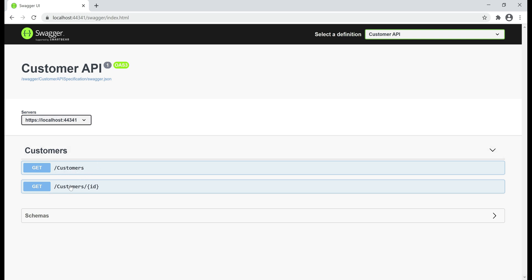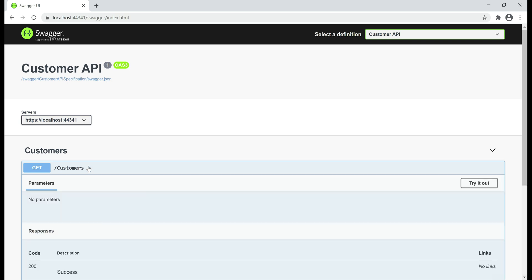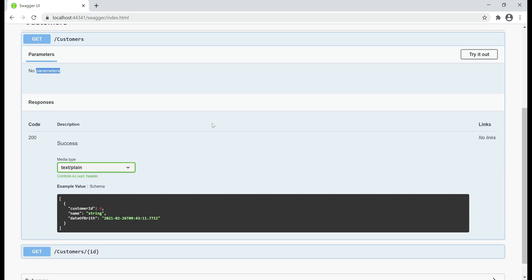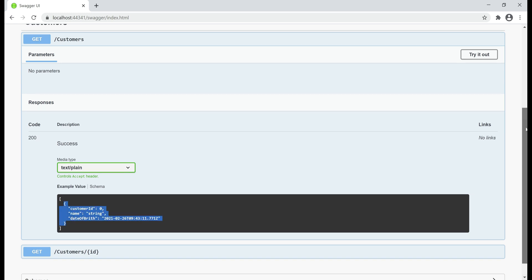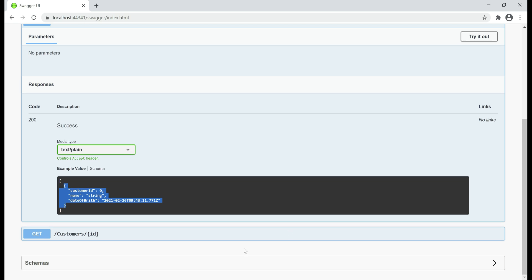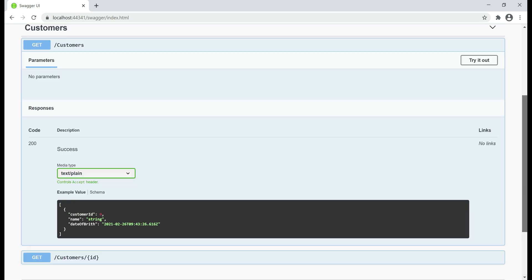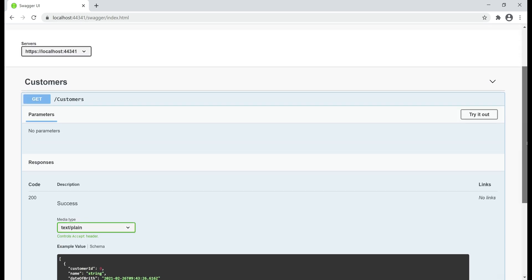If we take a look at /customers, as you can see it doesn't have any parameters and it returns 200 OK status code with an array of customer objects. And if you want to take a look at this customer object, the object schema is right here. It has got three properties: customerId of type integer, name string, and dateOfBirth of type datetime.